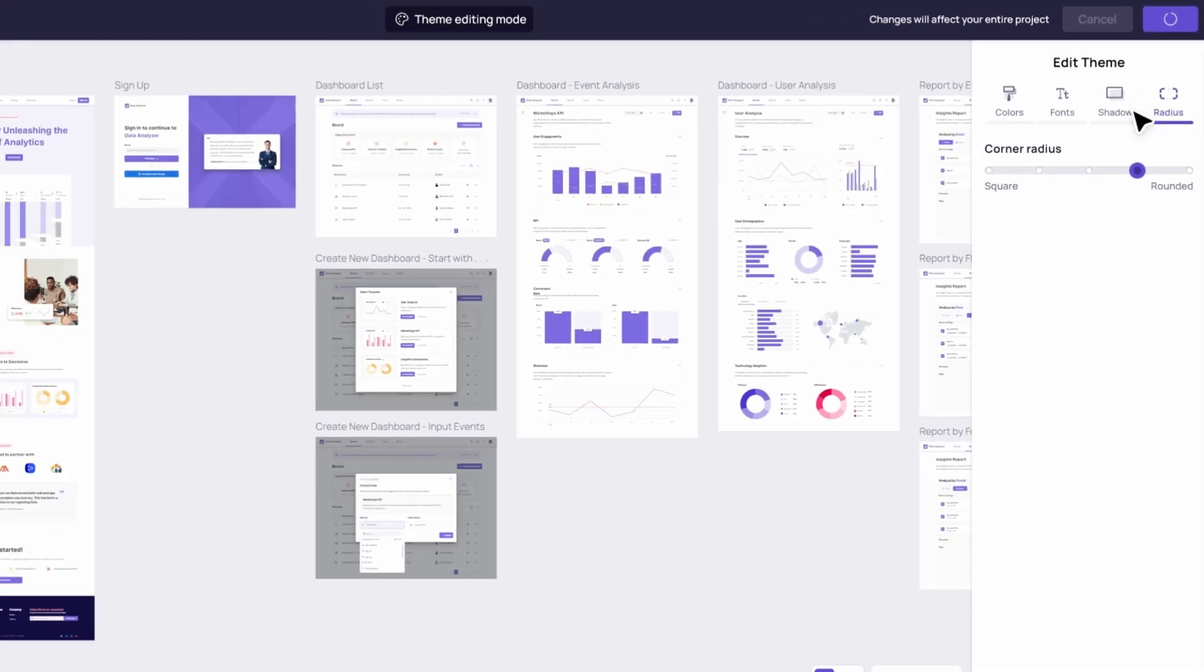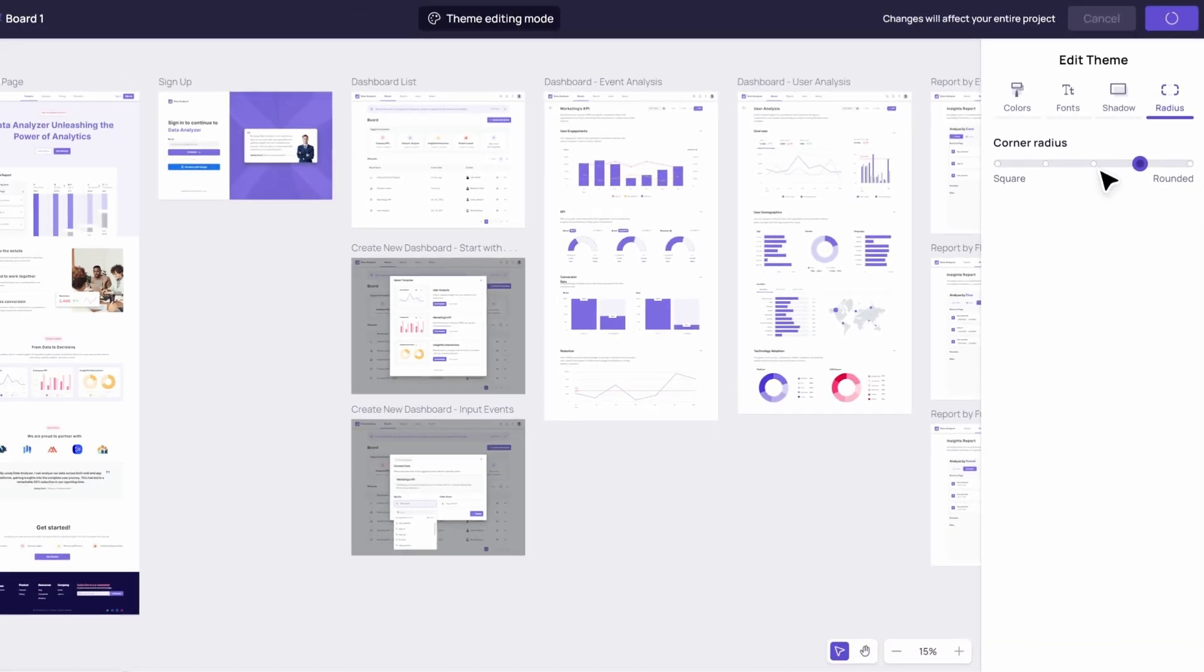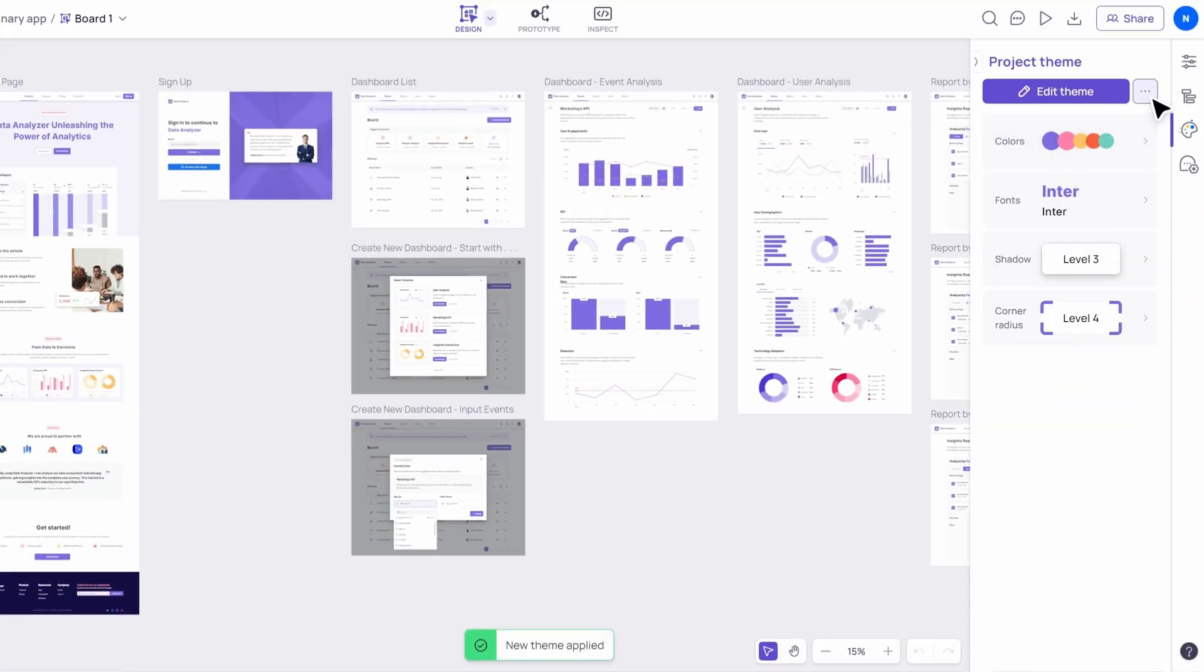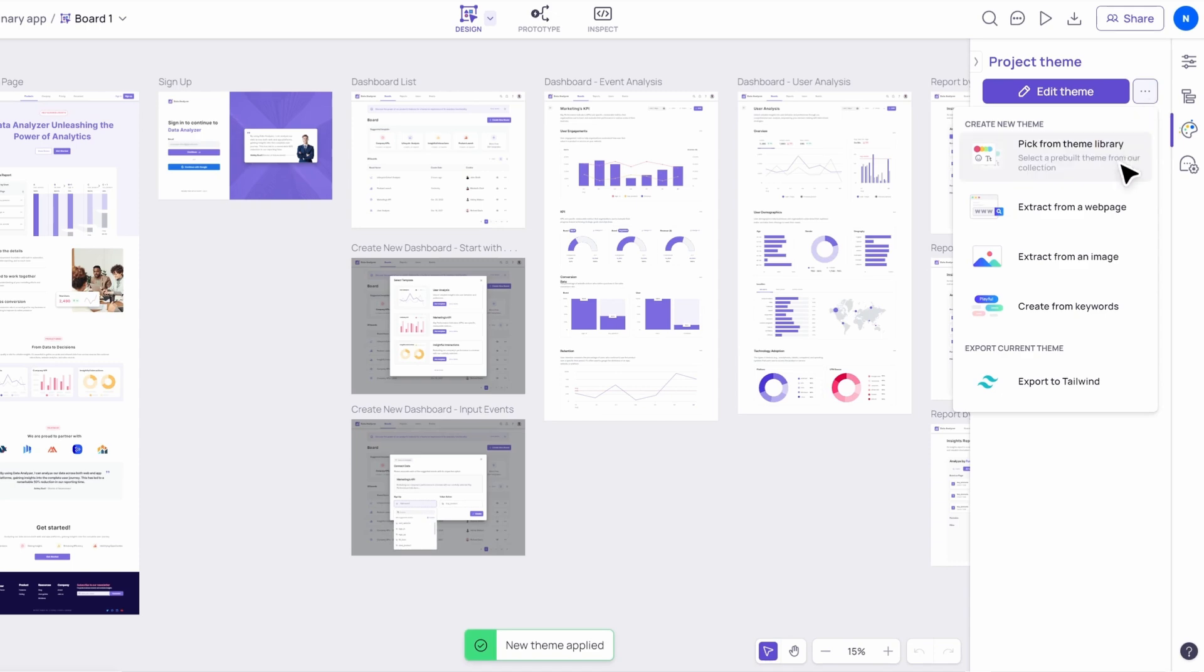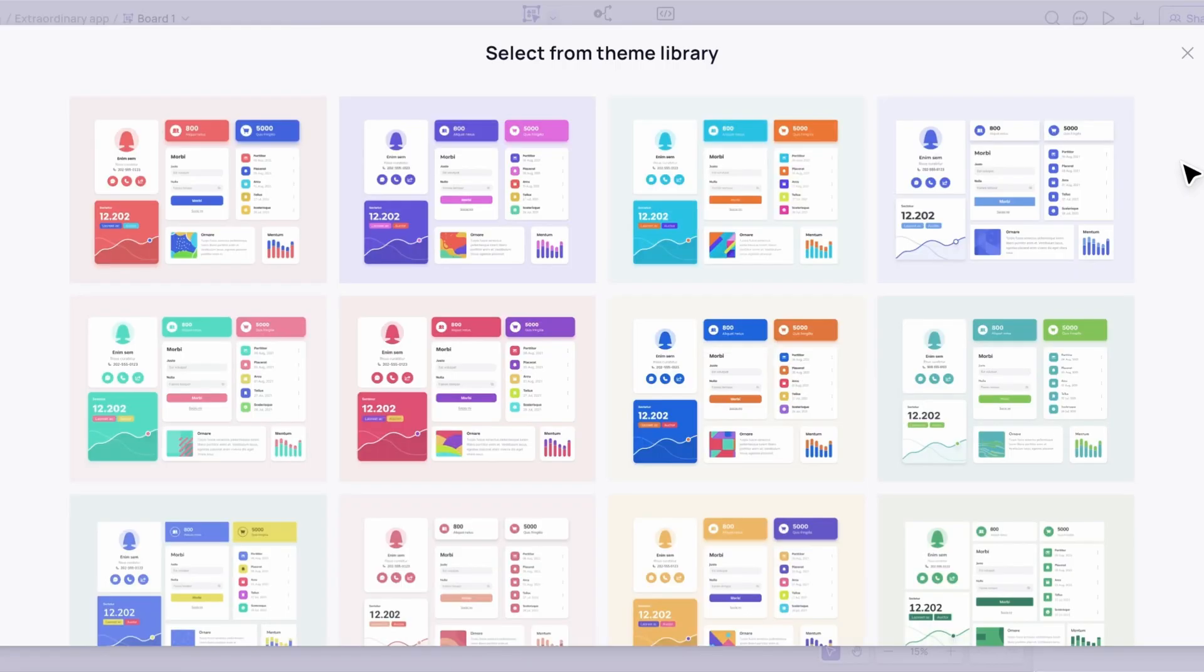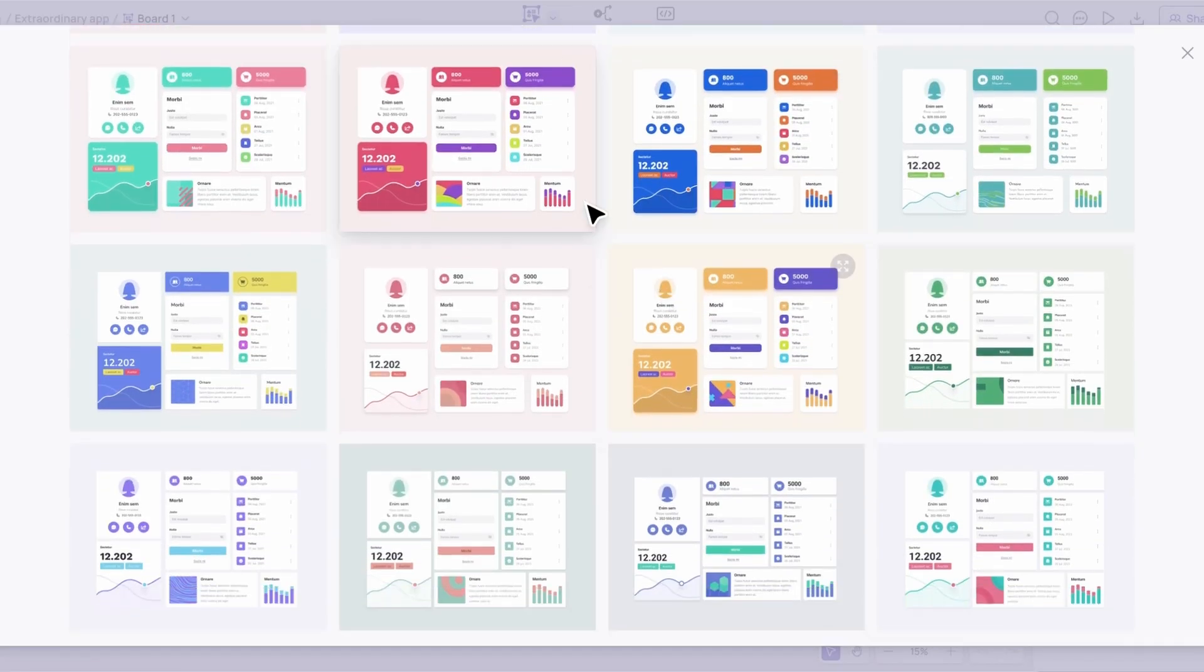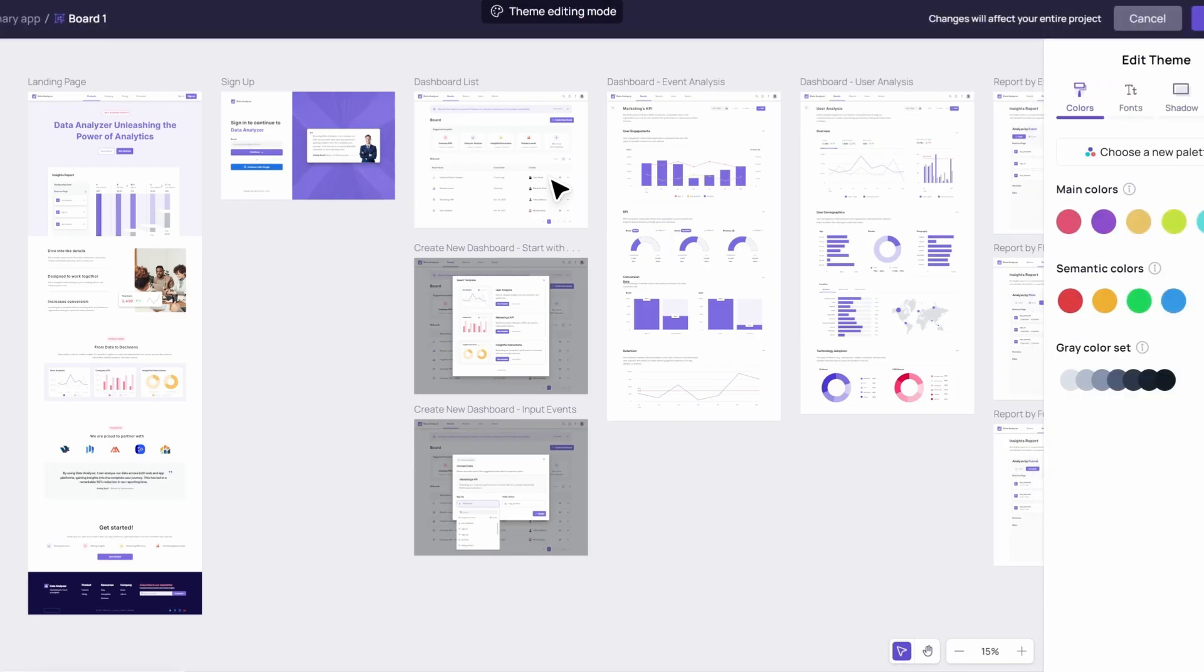It's like having a professional designer right by your side. Select from a variety of themes and see your project transform instantly. It's an effortless way to ensure your design is visually stunning.